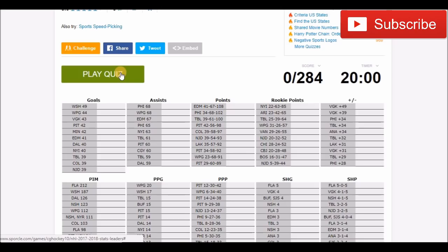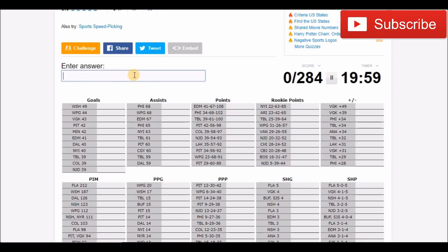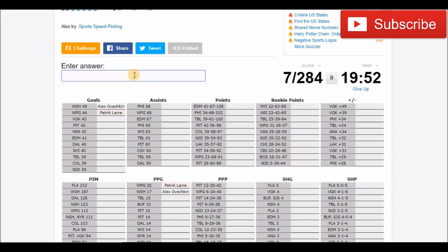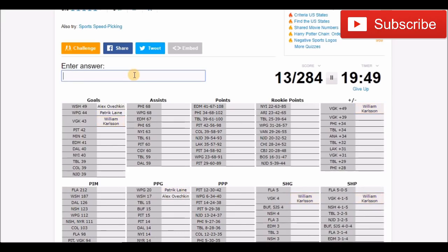So with that being said let's get right into this quiz. Hopefully I can do pretty well and make sure you guys let me know down in the comment section how well you do. So let's get right into this. Enter answer, goals we'll start with that. I know the goal scoring leader was Ovechkin. I'm not the best speller. And then you have Carlson. Carlson was third in goals in the league. That's absolutely insane.